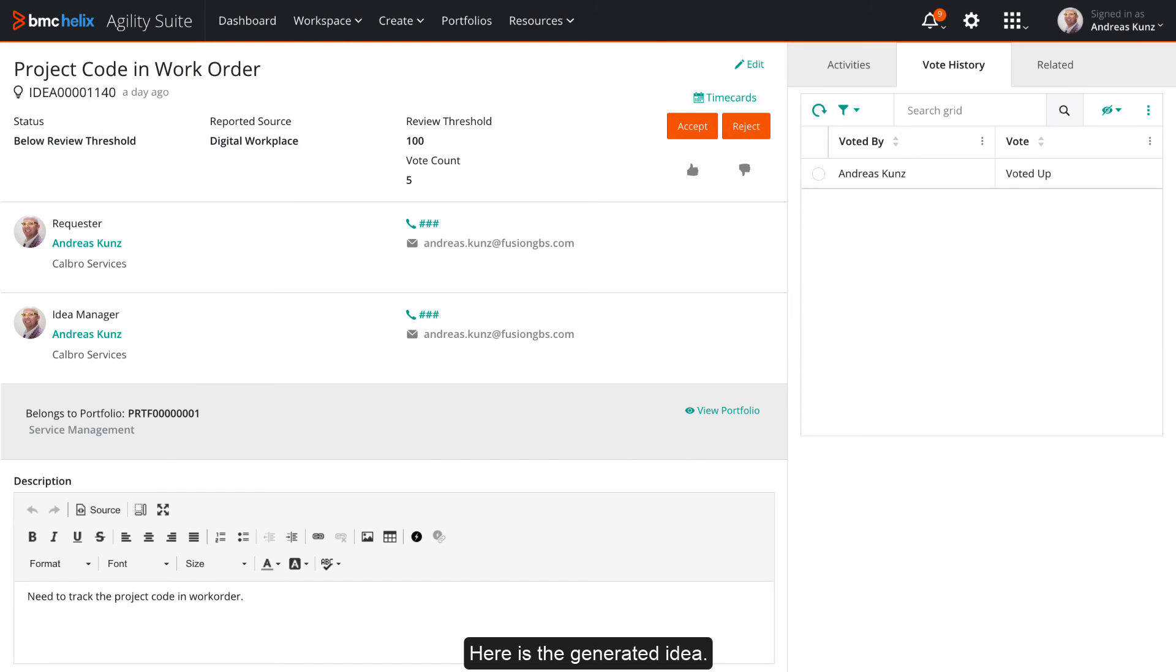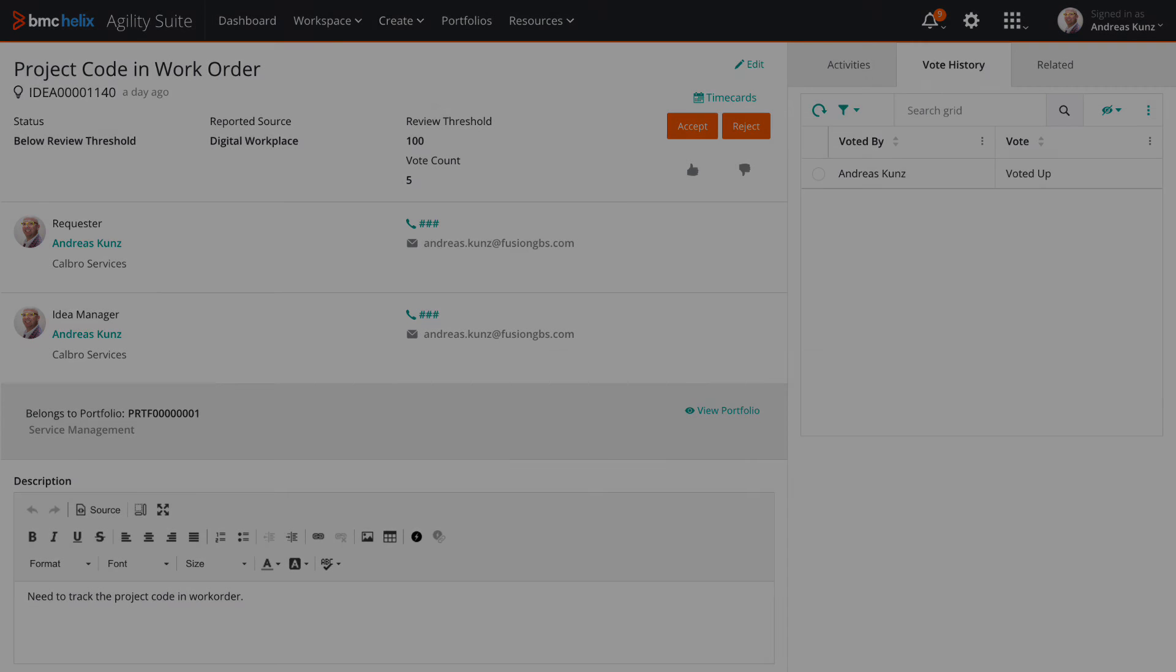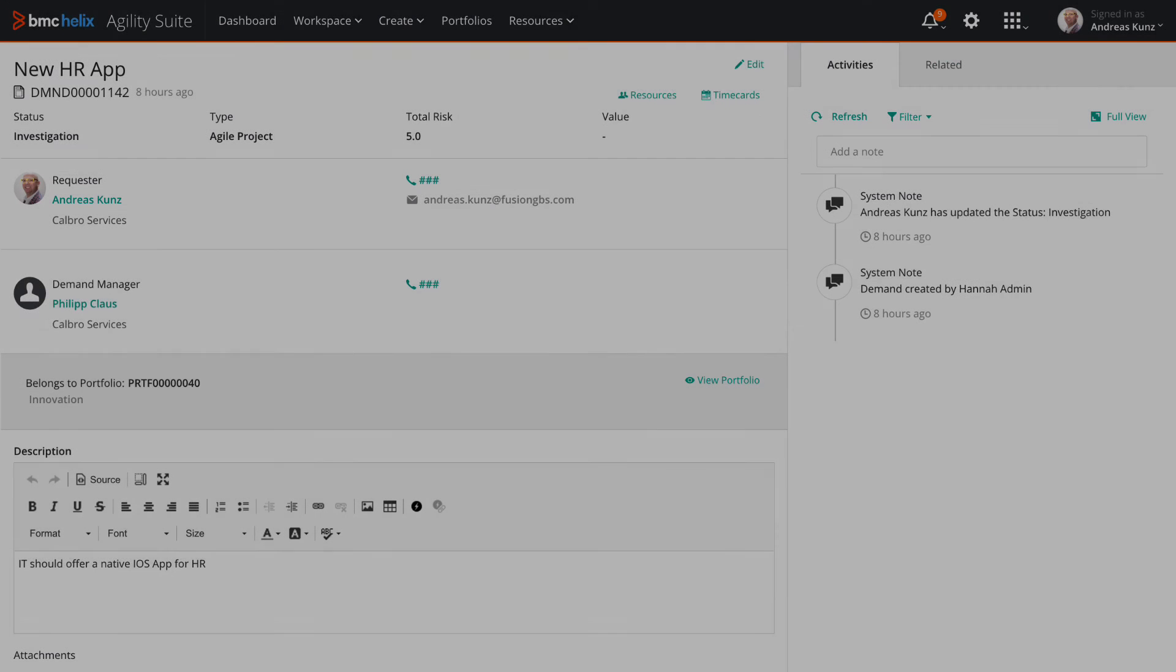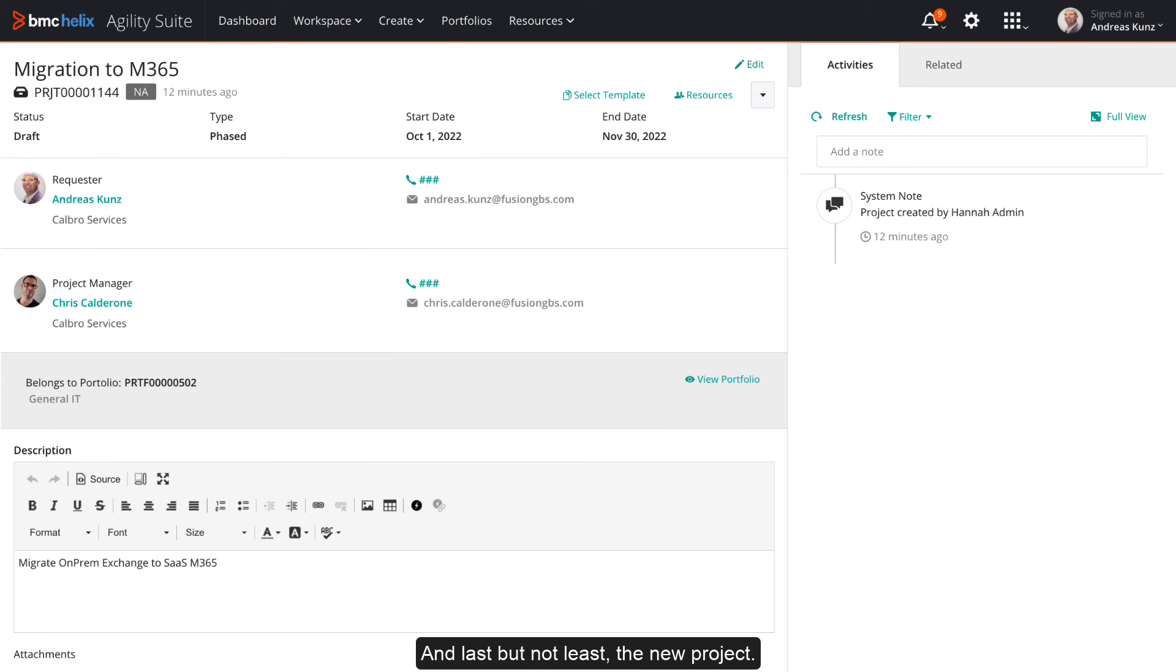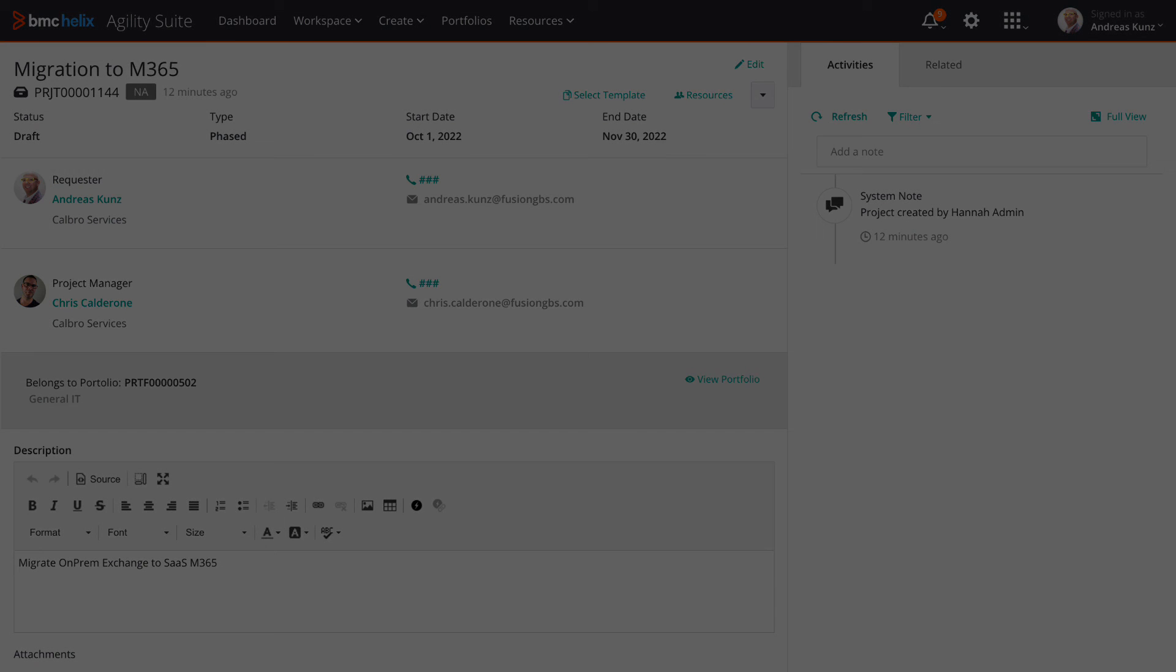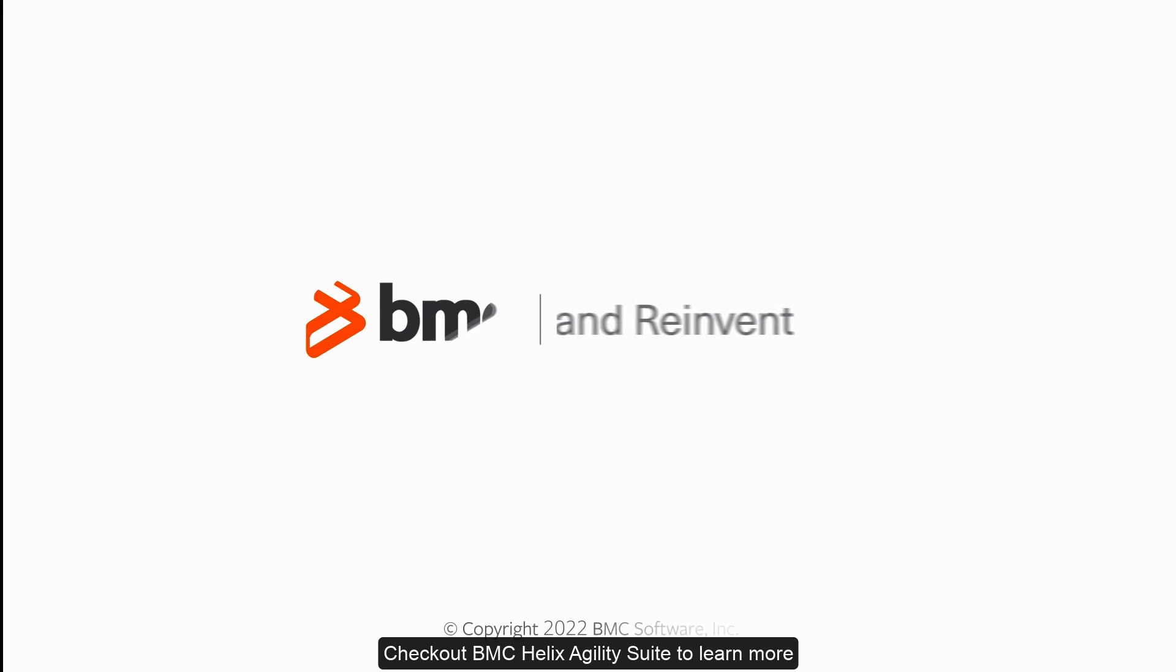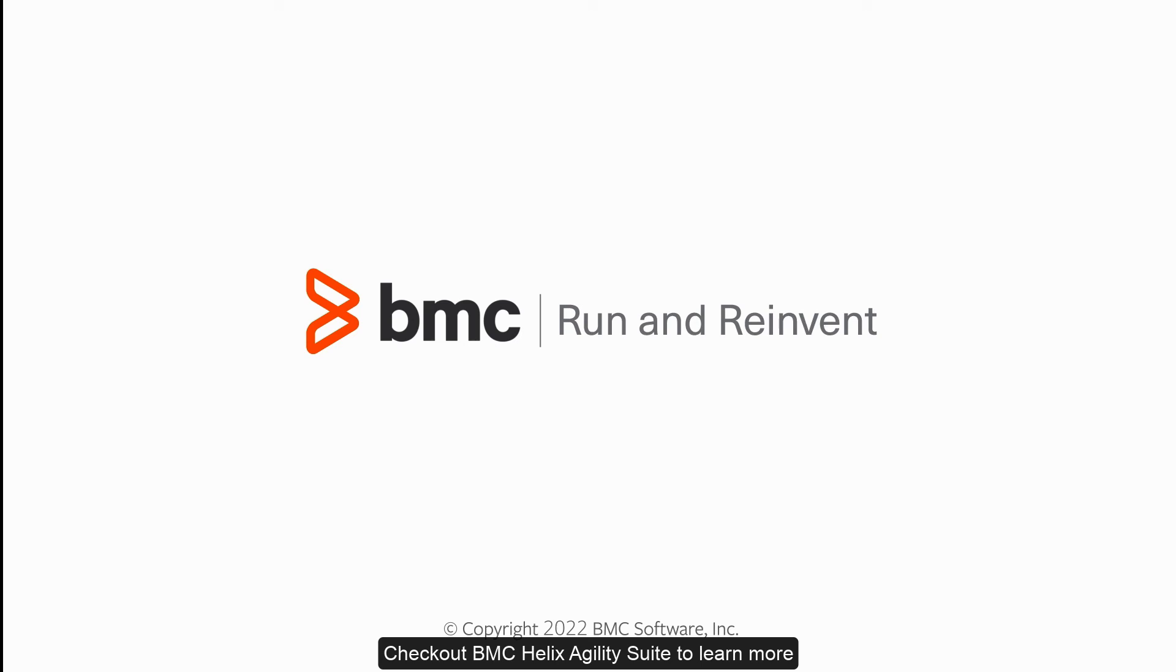Here is the generated idea. The demand and investigation status. And last but not least, the new project. Check out BMC Helix Agility Suite to learn more.